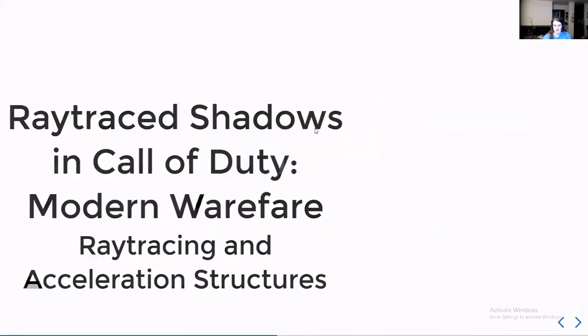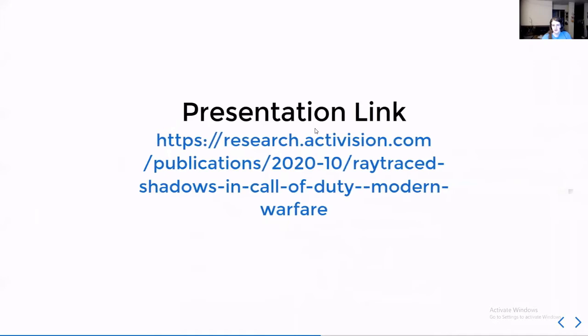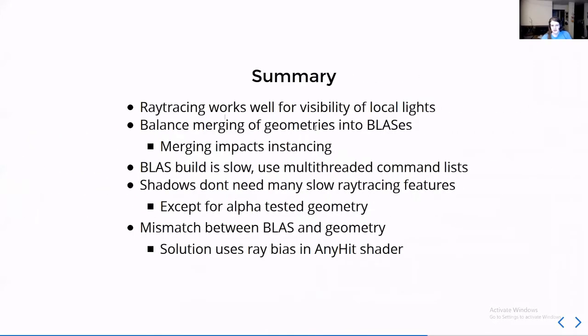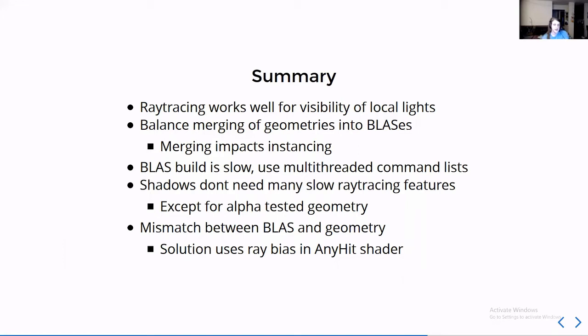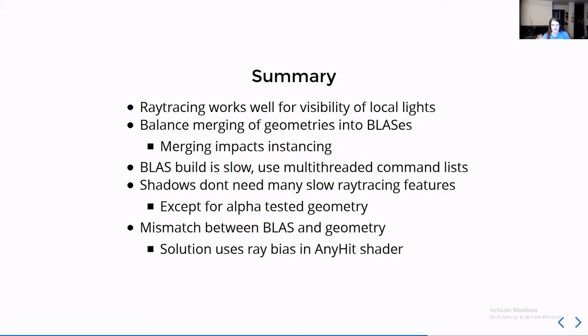The summary of the things I found interesting was how they chose ray tracing to replace their local light shadow maps because of the way ray tracing works. It works really well in that specific case. They had to manage how they merge different BLASes or bottom level acceleration structures because it was a tricky balance between merging everything and having very slow BLAS creation but very fast ray tracing traversal, but at the cost of slowing down regular performance because the more things you combined into one thing, the less instancing you could do.